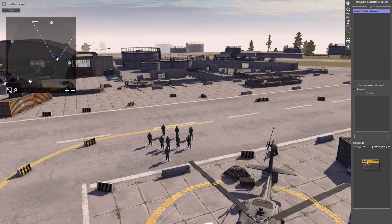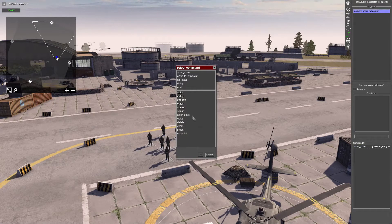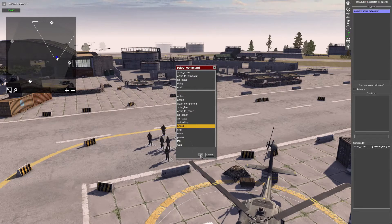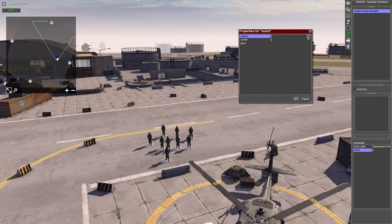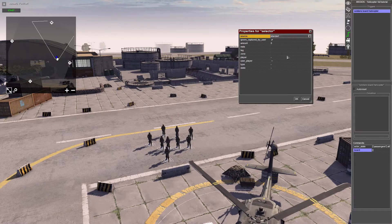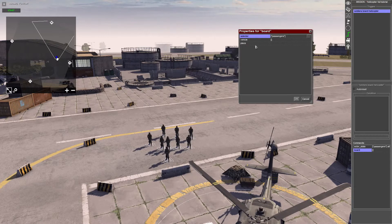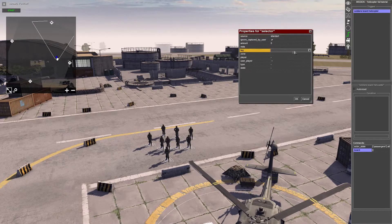Next is another command which is going to be 'board', found in the actor section. The selector is going to be the passengers, and the vehicle is going to be our helicopter.